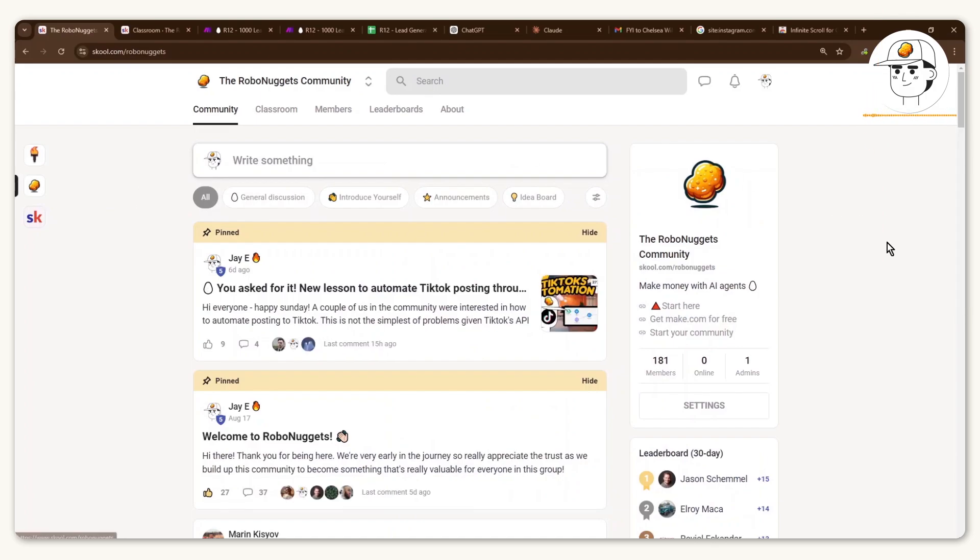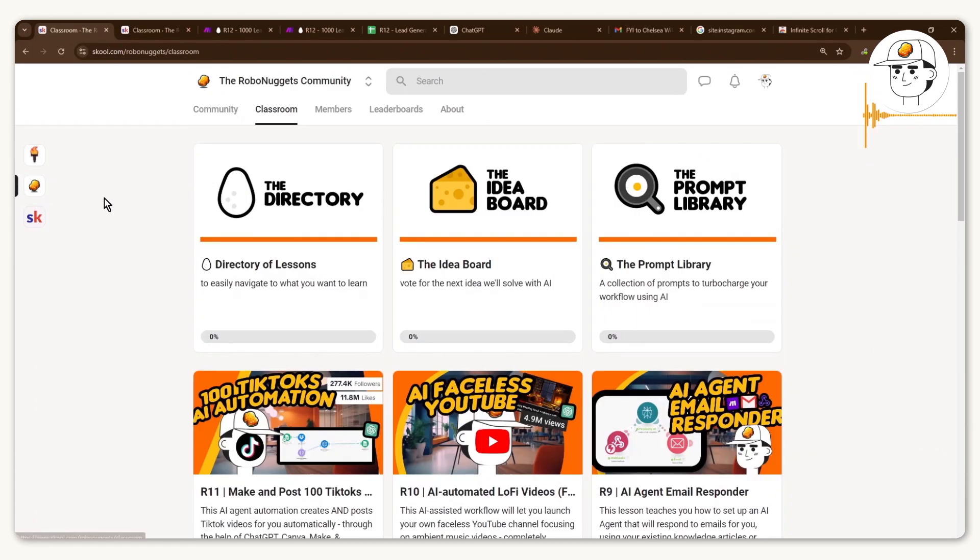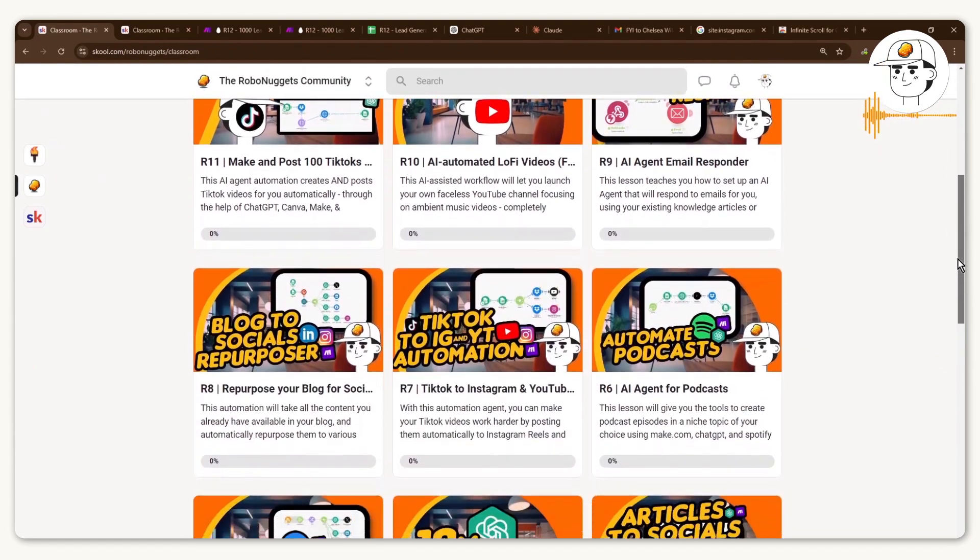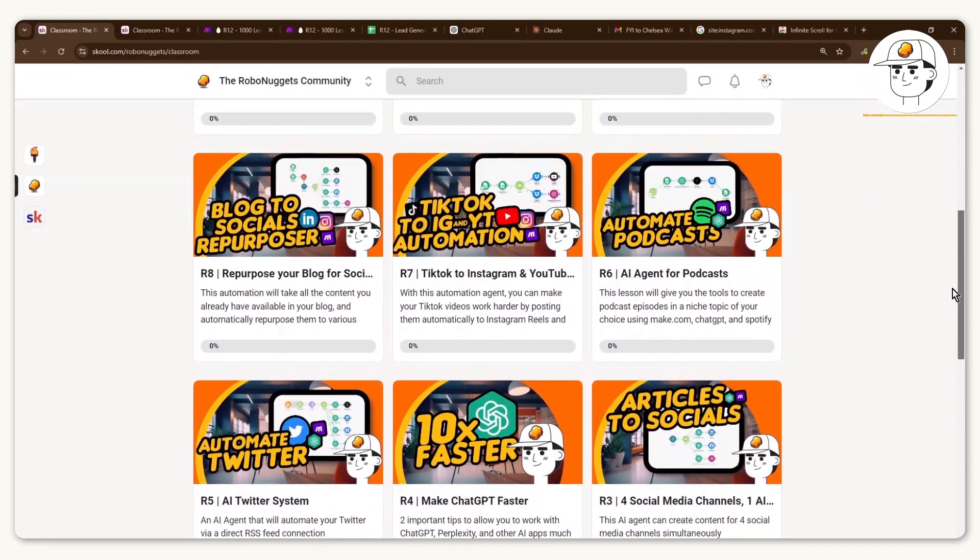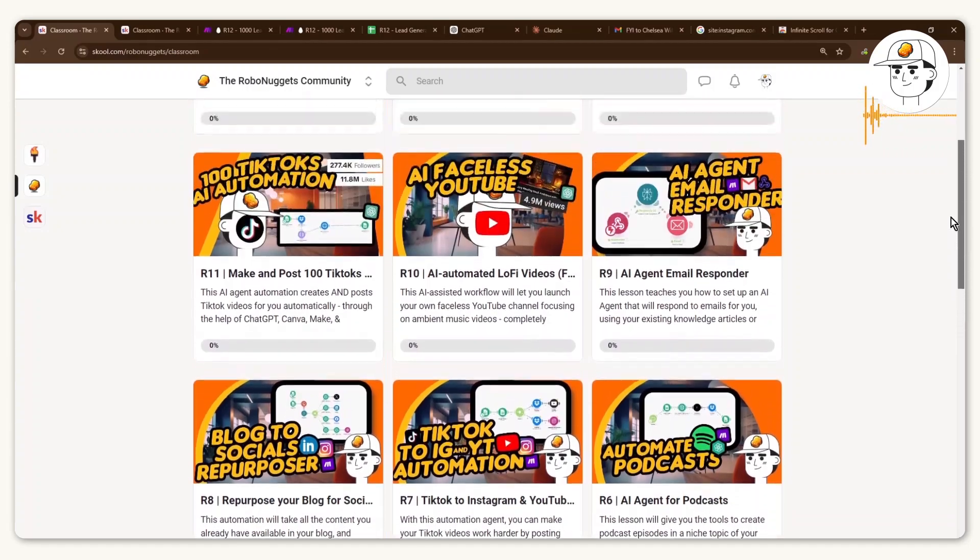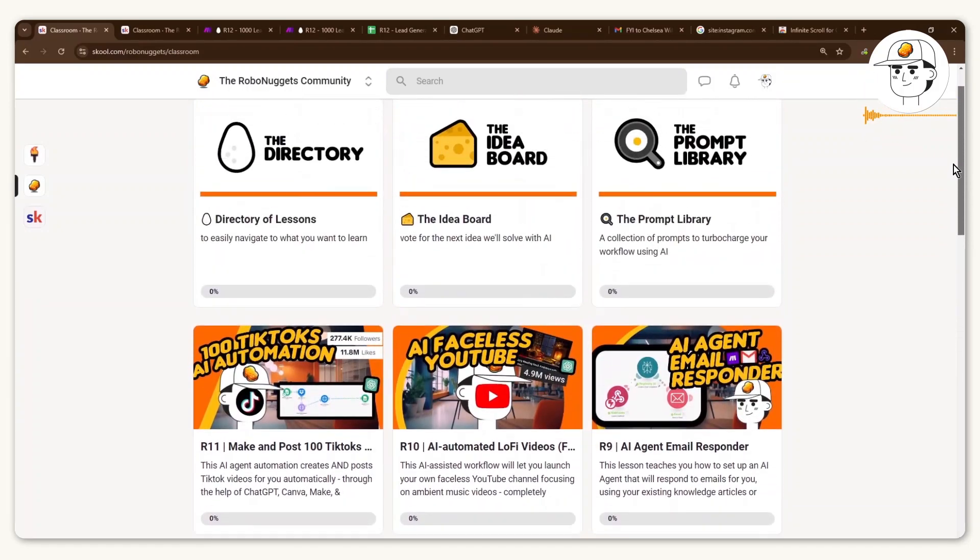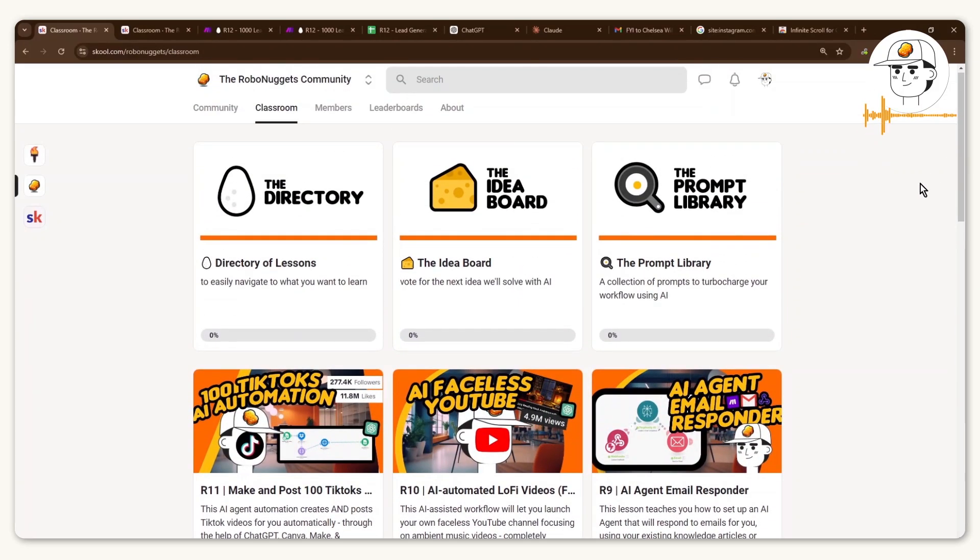So if you're keen to learn more about AI and automation, check out the RoboNuggets community. It's a growing community and we have a lot of lessons apart from this one that just teach you how to conduct automation and just get ready for the AI normal so that you can also offer this as a service for businesses who undoubtedly will need it at some point.